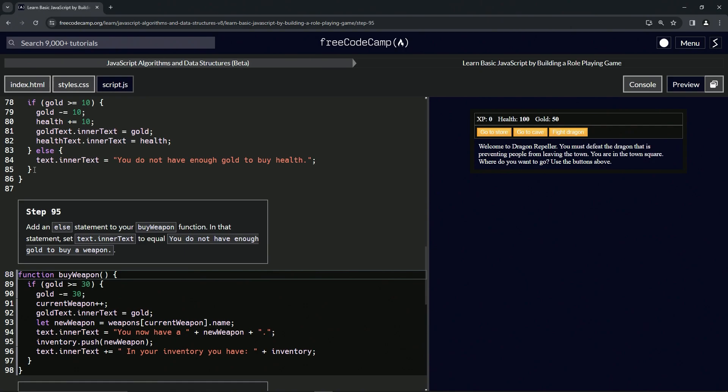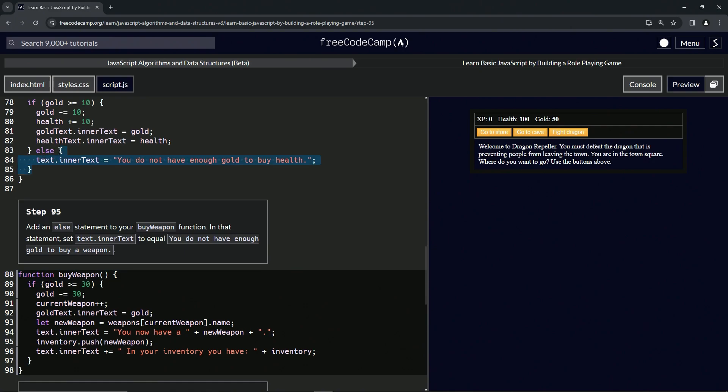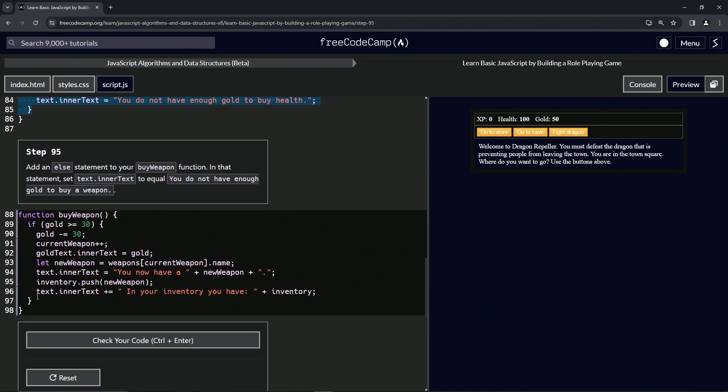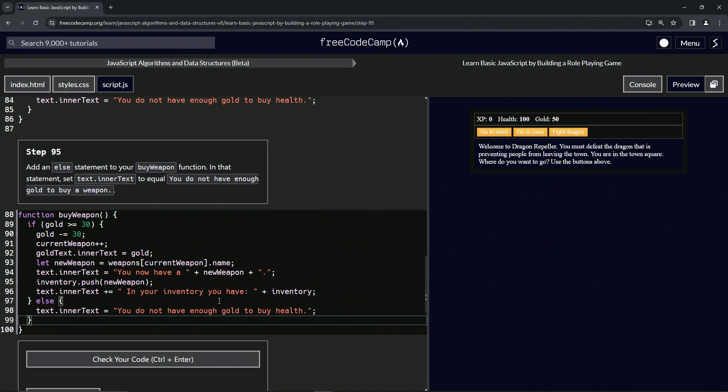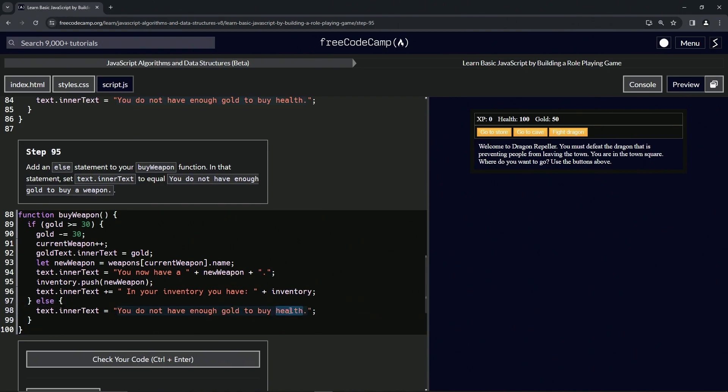So we'll take all of line 85 to the right after the curly brace, the closing curly brace on 83. We'll copy that and then come right after the closing curly brace on 97, drop it off like this, and then we'll change health to a weapon like that.